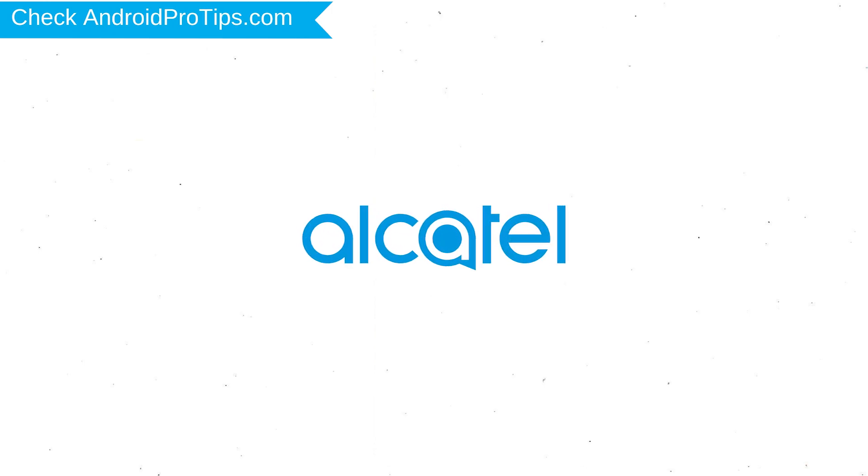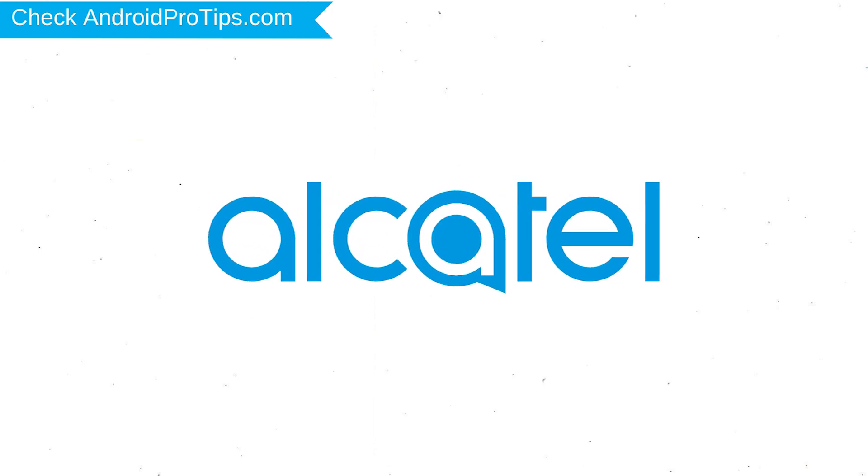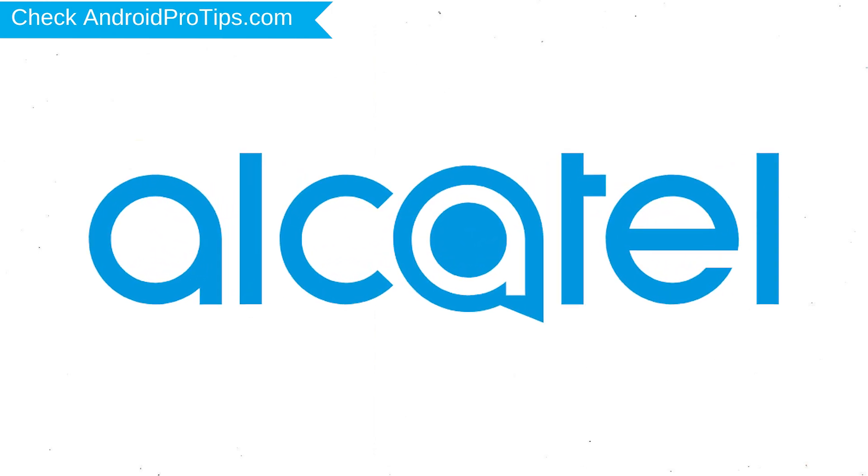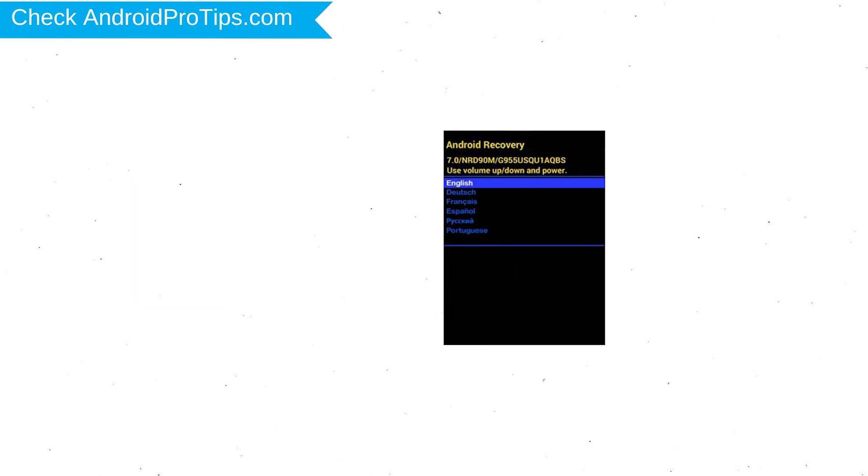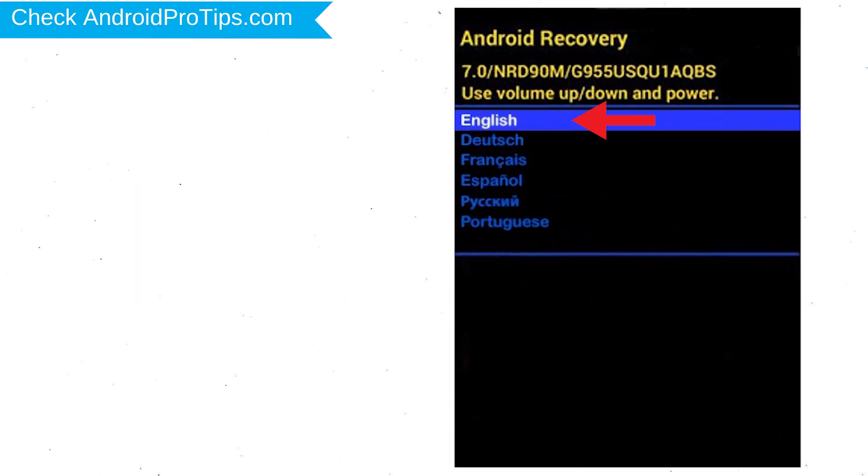After that, release both buttons when you see a logo. Now choose English by using volume buttons to navigate and the power key to accept it.